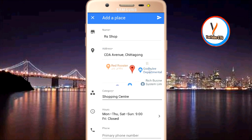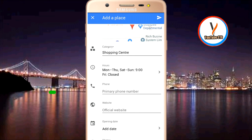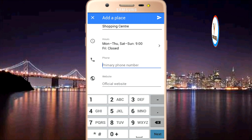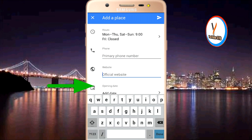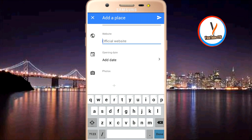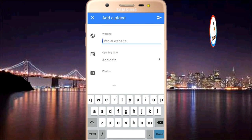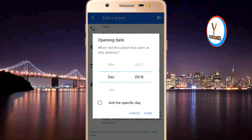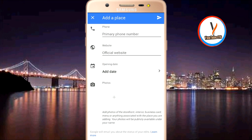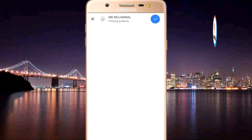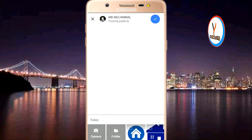After a moment, it will ask for a primary phone number. You can add your center's phone number here. Also add the company's official website in the website field.